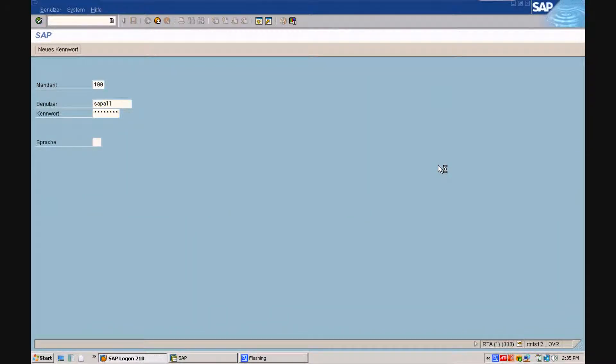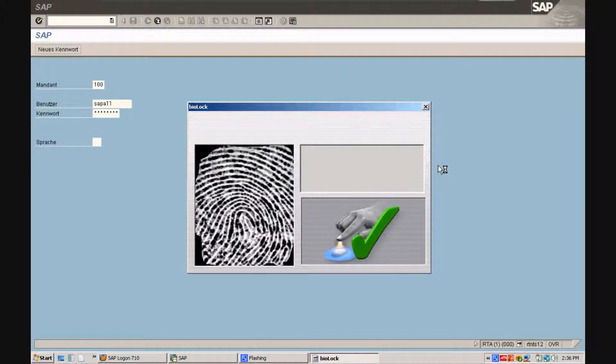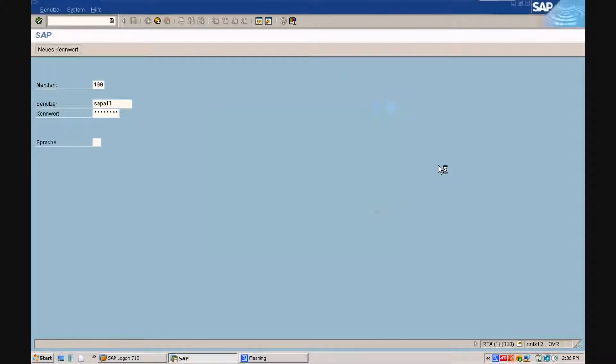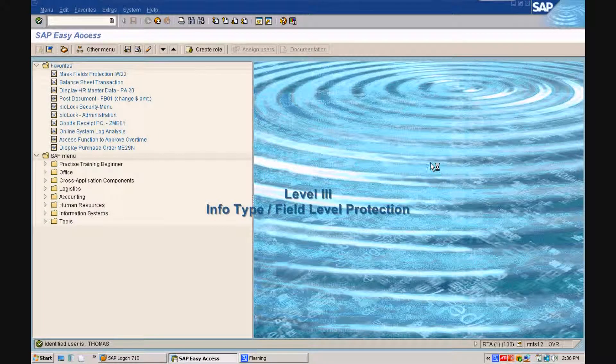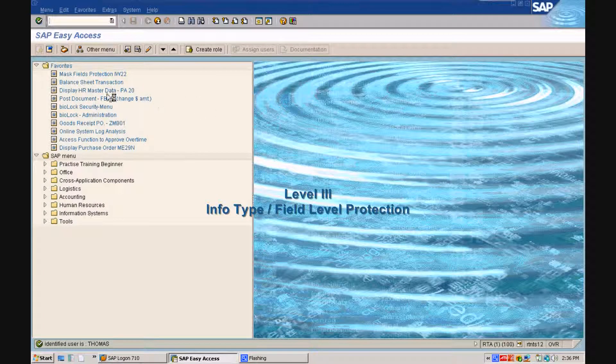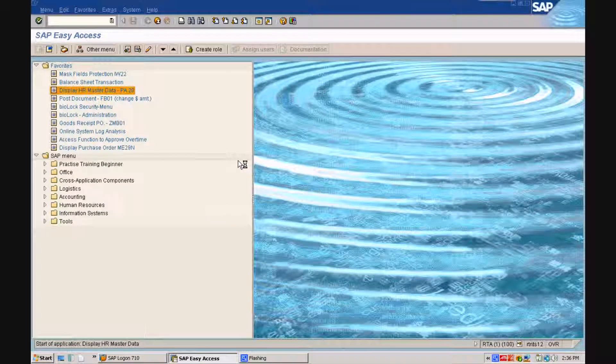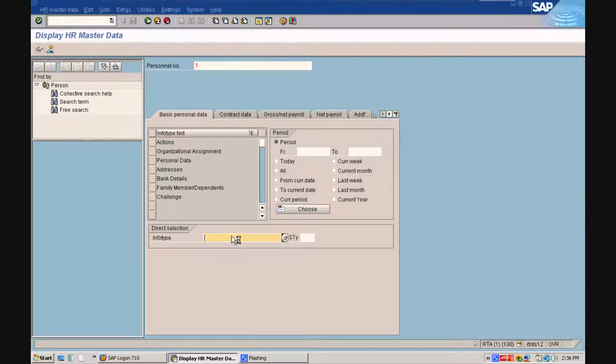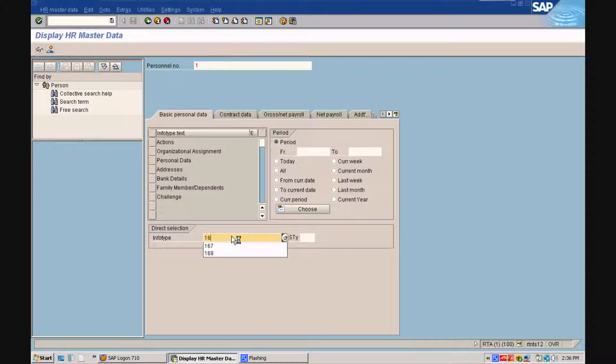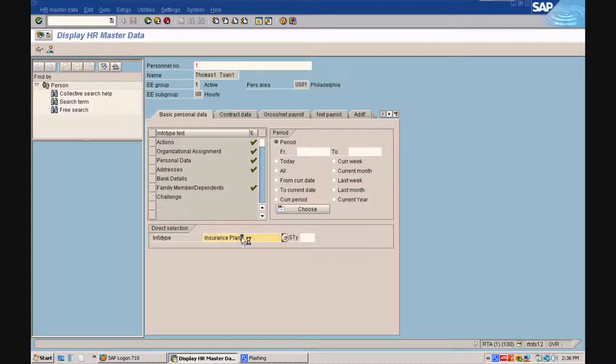Thomas will log on as SUBALL and we will show you the Level 3 protection on the field level. Brevard County Government won the InfoWorld 100 Award protecting the InfoType 167 in HR to comply with HIPAA. When typing in the InfoType 168, you see how the data is immediately displayed.